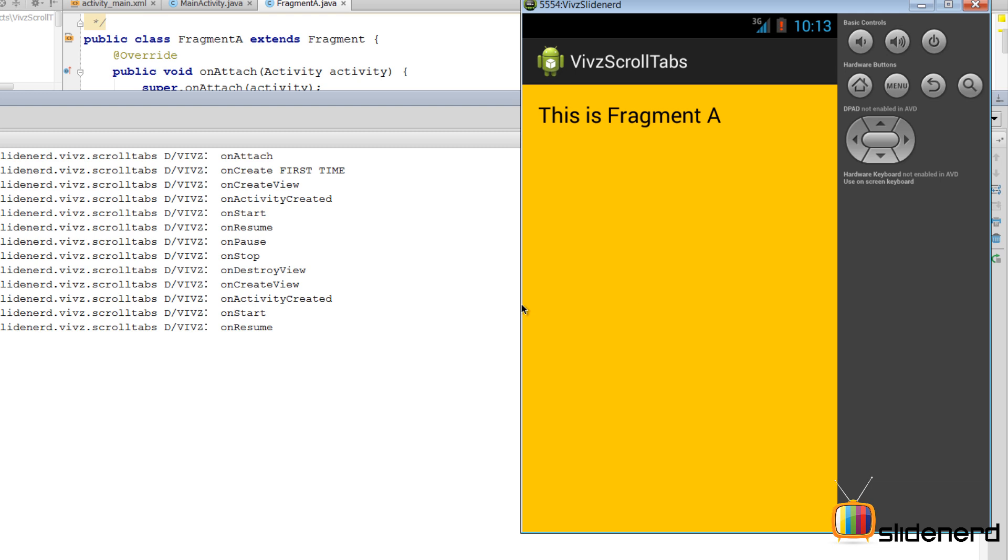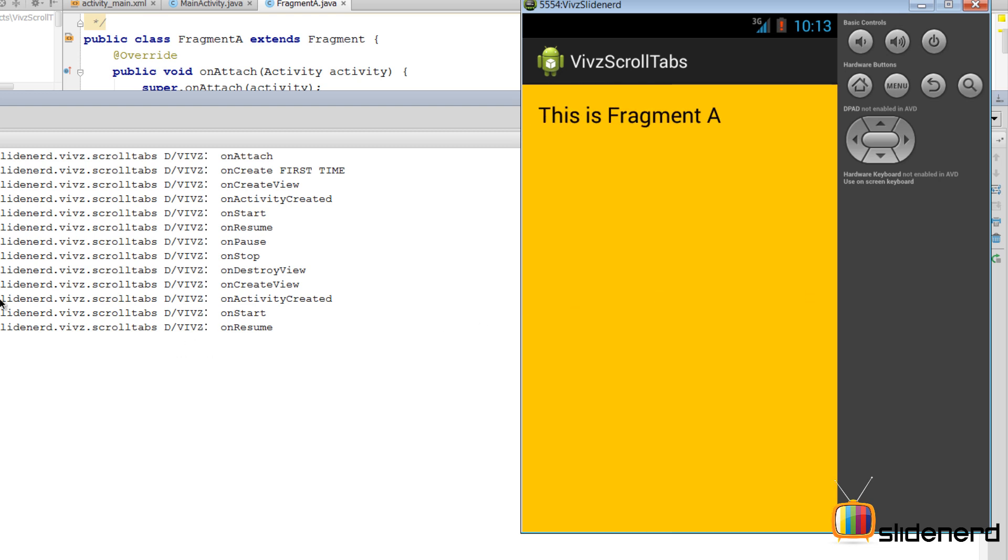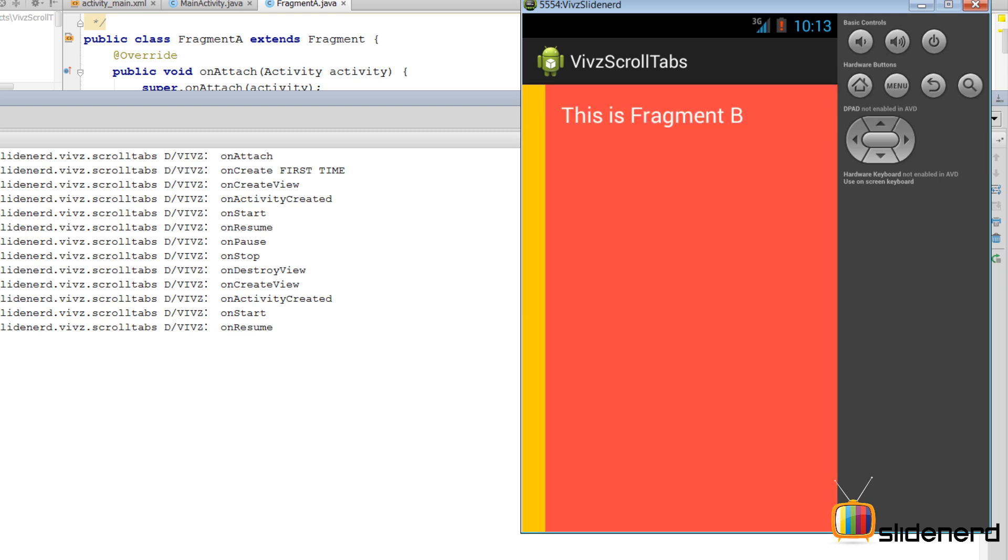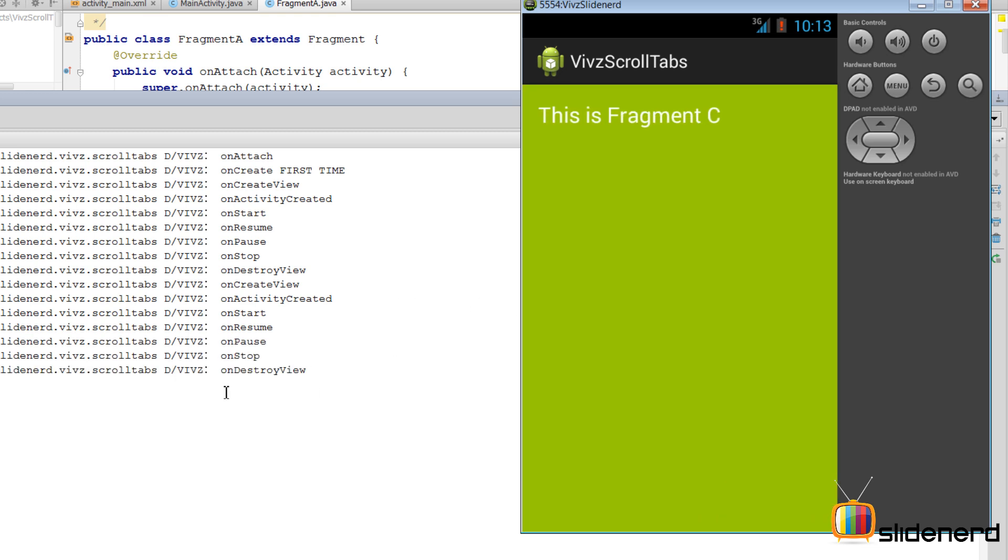Again, if you try going back to Fragment B at this point, there is no sign of pausing or stopping. But now when you further navigate to Fragment C, this is when things are stopped and destroyed. And as always, there is no mention of onSaveInstanceState.